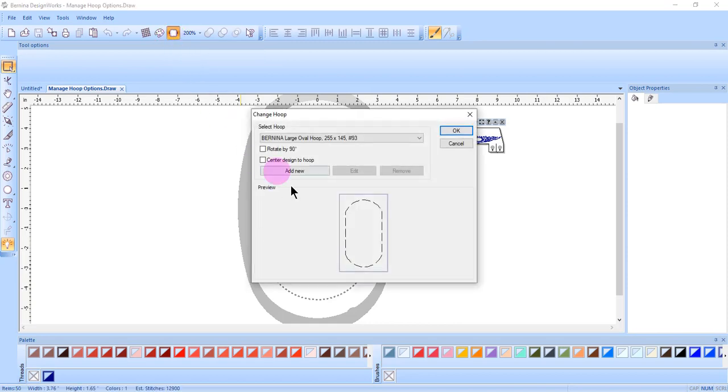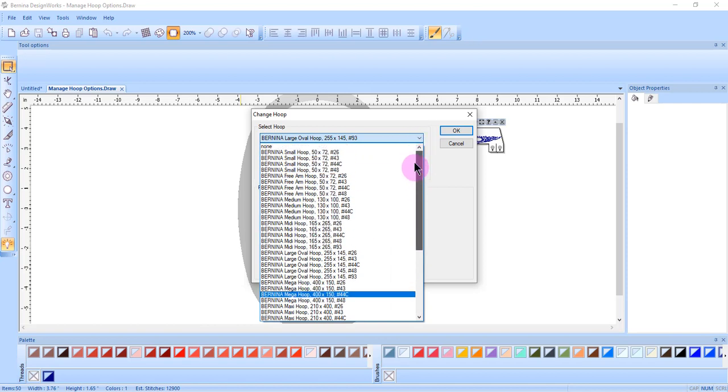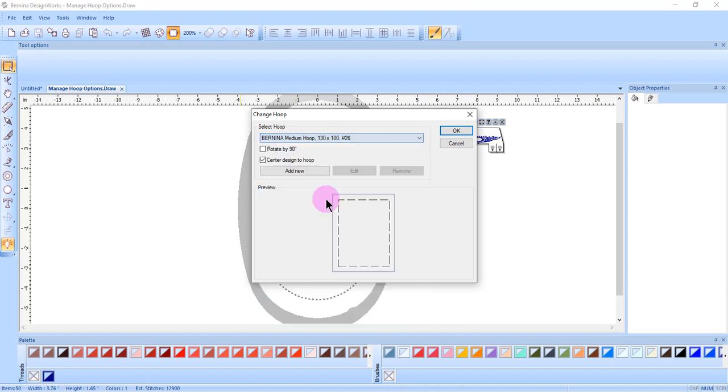The hoop that was selected previously carries over from file to file. All the hoops with the different feet are listed in the dropdown options. You can also choose None if you don't want to work with a hoop. Choose your new hoop with the foot that you wish to use.